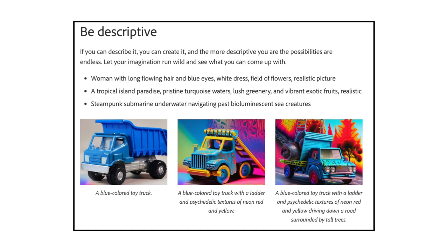The second tip is to be descriptive. If you can describe it, you can create it. Being more descriptive makes the possibilities endless. Let your imagination run wild and see what you can come up with. The first example is Woman with long flowing hair and blue eyes, white dress, field of flowers, realistic picture. The second example is A Tropical Island Paradise, Pristine Turquoise Waters, Lush Greenery, and Vibrant Exotic Fruits, Realistic. And finally, Steampunk Submarine Underwater Navigating Past Bioluminescent Sea Creatures.